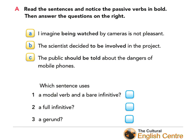Let's have a look at the two activities from the book. First of all, read the sentences and notice the passive verbs in bold, then answer the questions on the right. Sentence A: 'I imagine being watched by cameras is not pleasant.' Sentence B: 'The scientists decided to be involved in the project.' Sentence C: 'The public should be told about the dangers of mobile phones.'